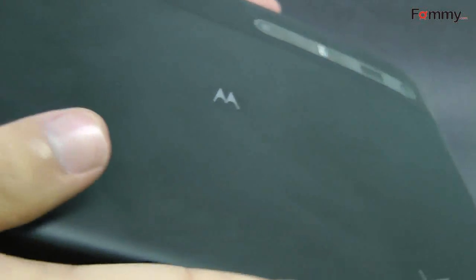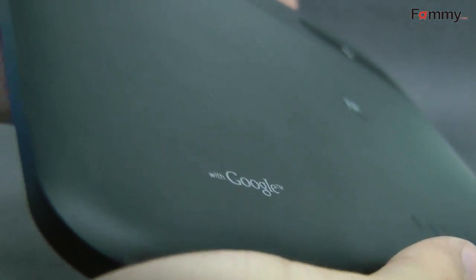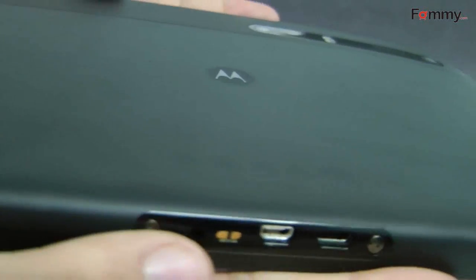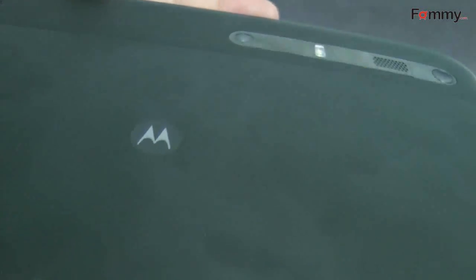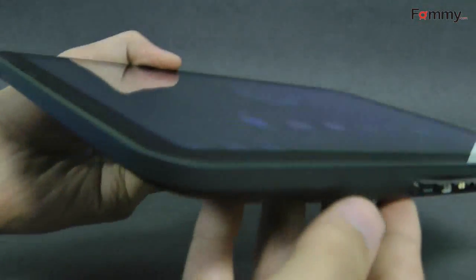WiFi only version available soon for a cheaper price. The Xoom will be upgradable to 4G LTE in the second quarter of this year for free, but you may have to ship it in for a week to get it upgraded.